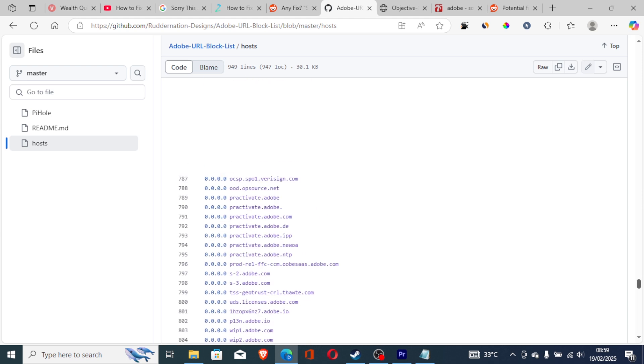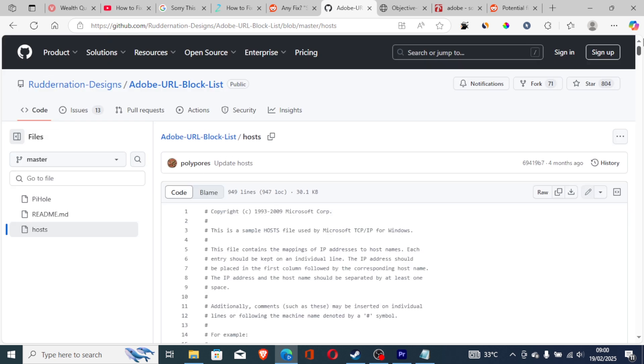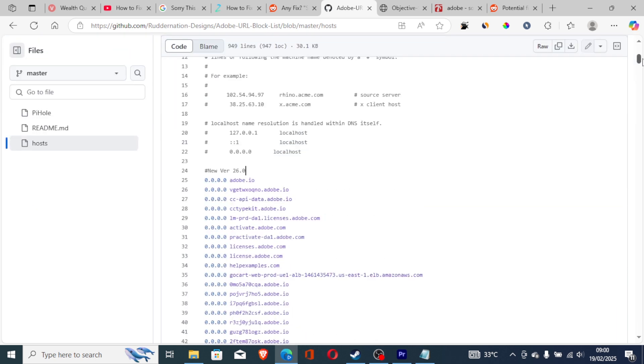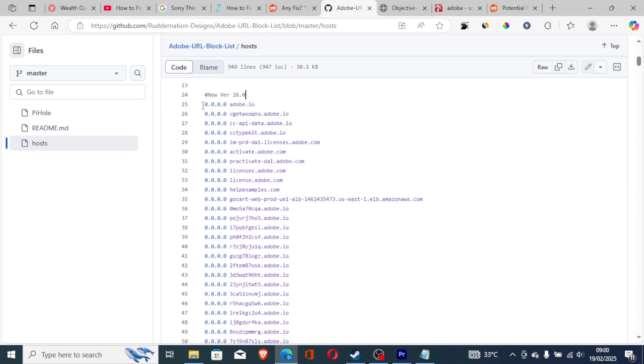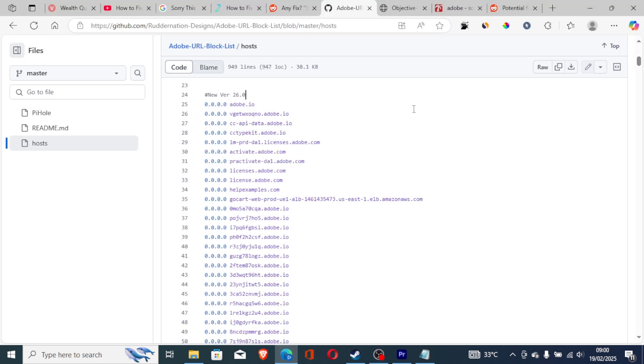The link will be available in the description. I want you to use these links which have been provided here on the GitHub page. Copy all the IPs from top to bottom. After copying all of these, come to your host file that has been opened on your Mac and paste them here.